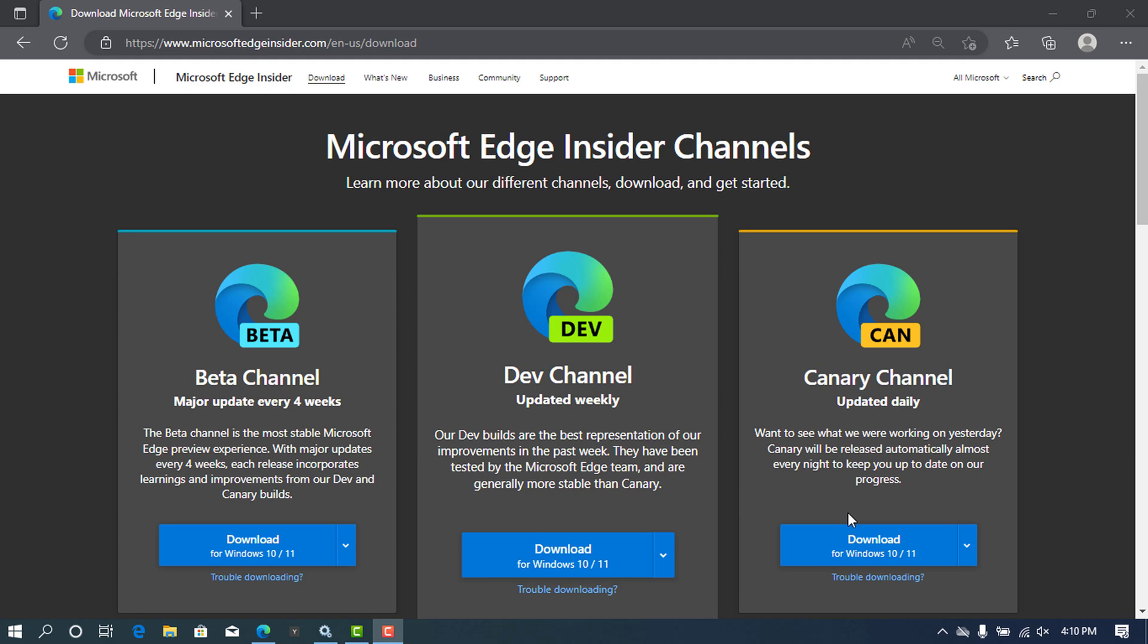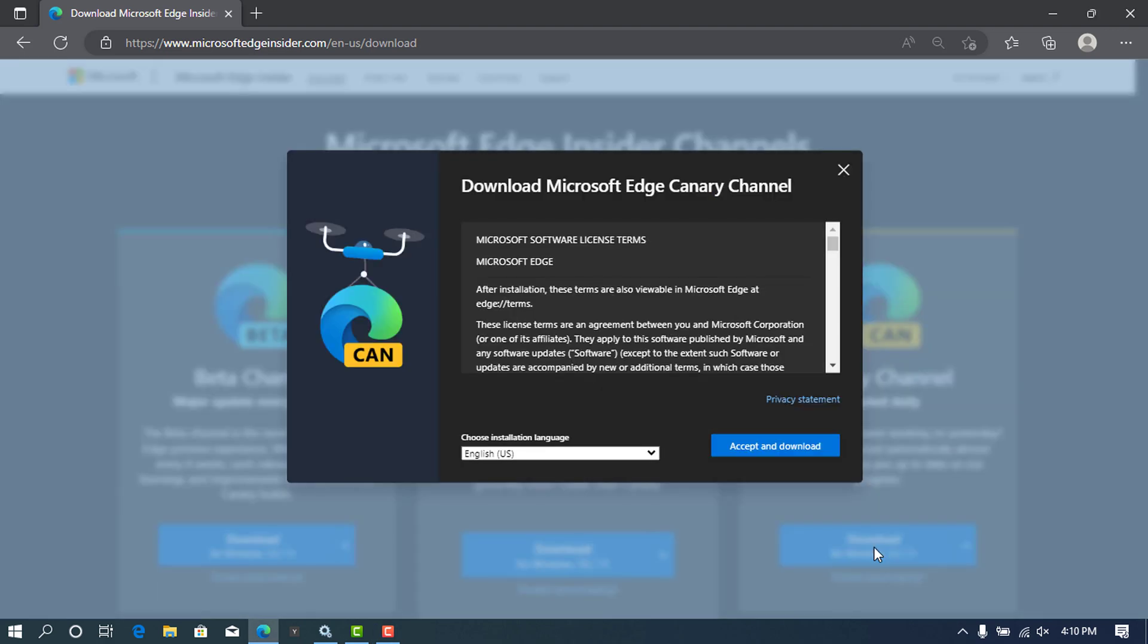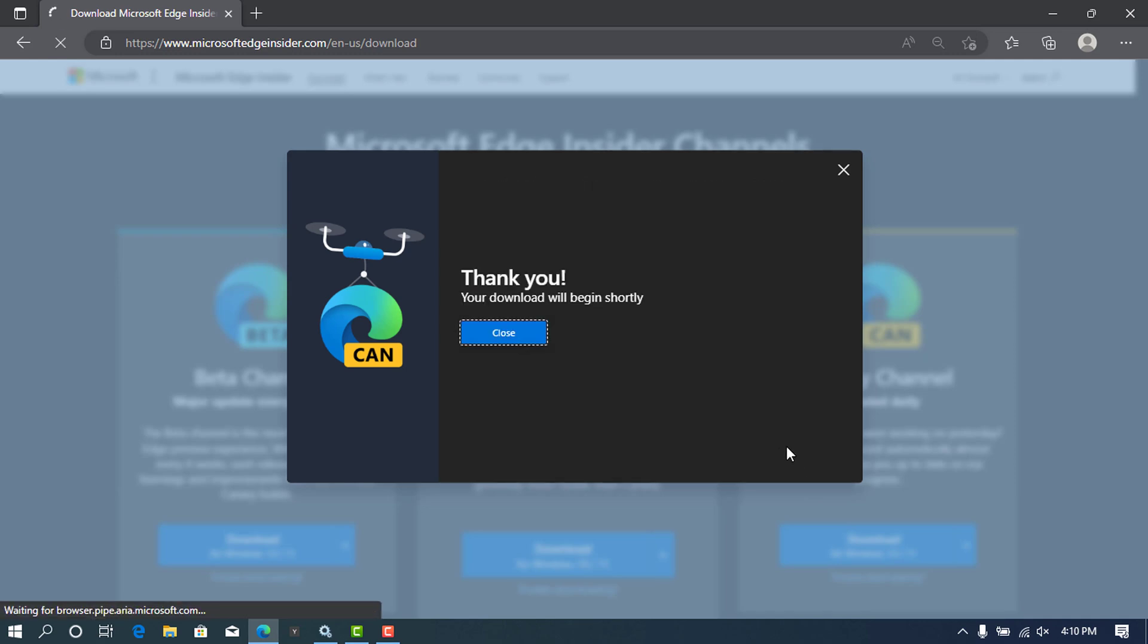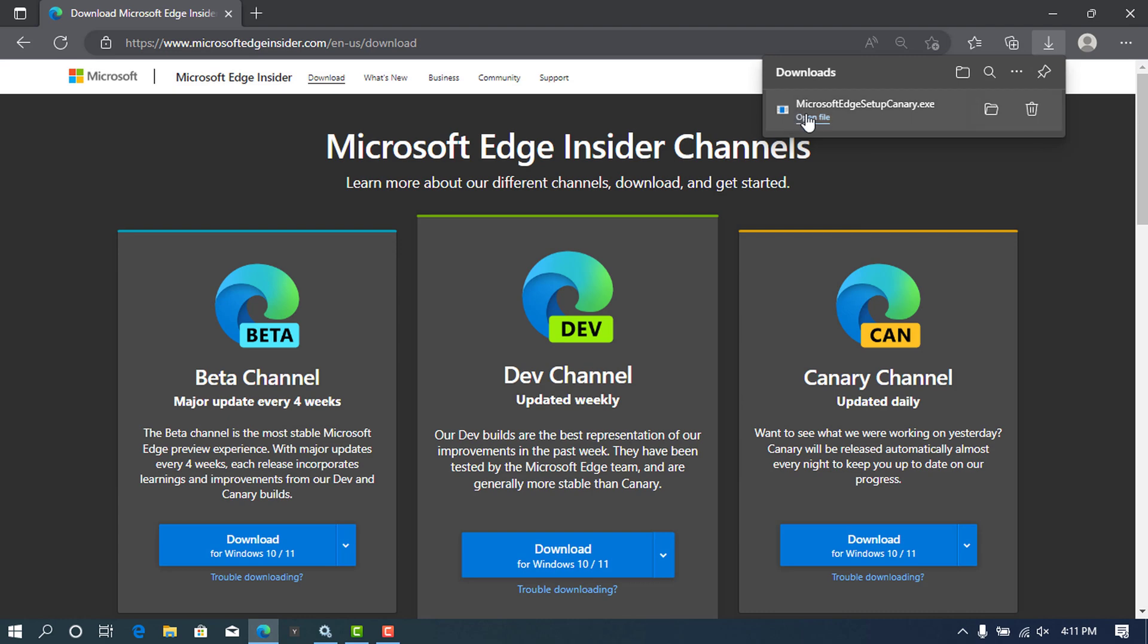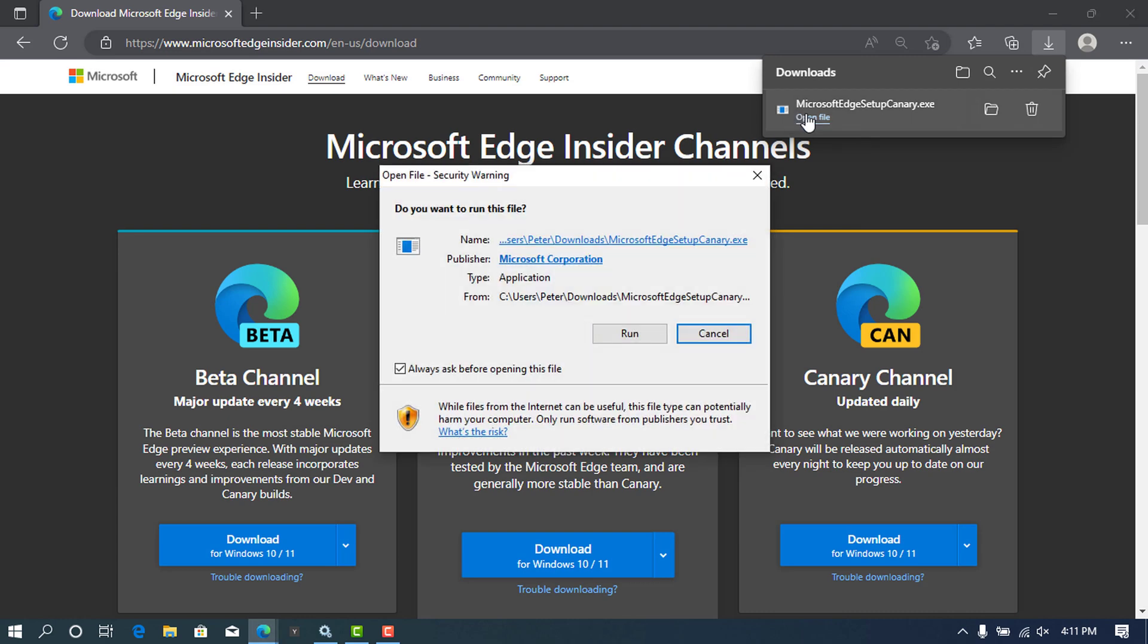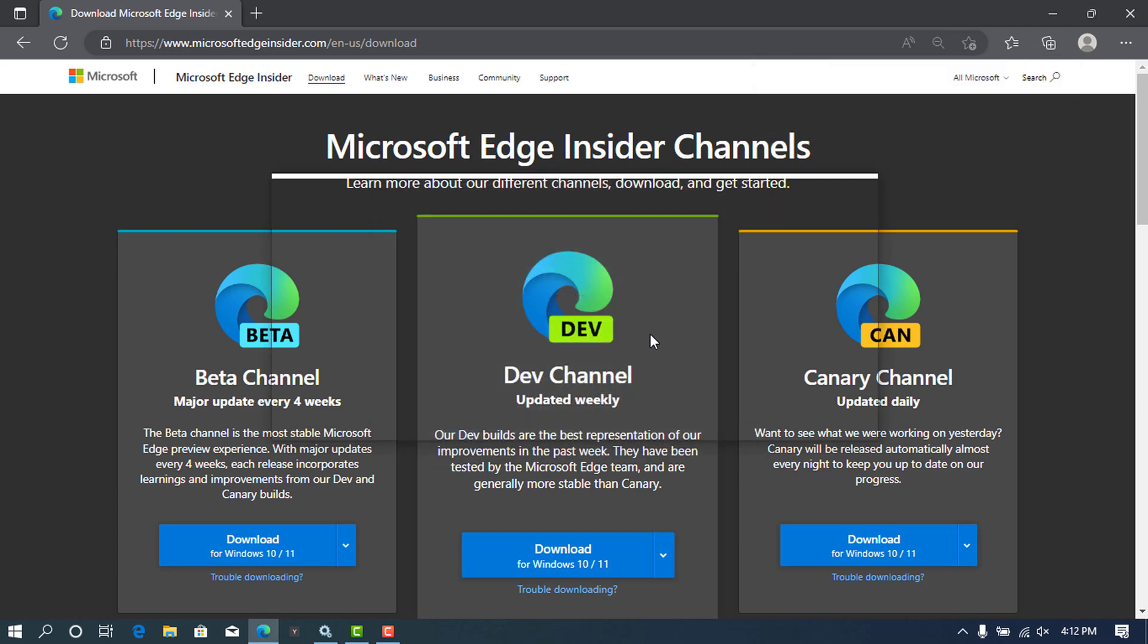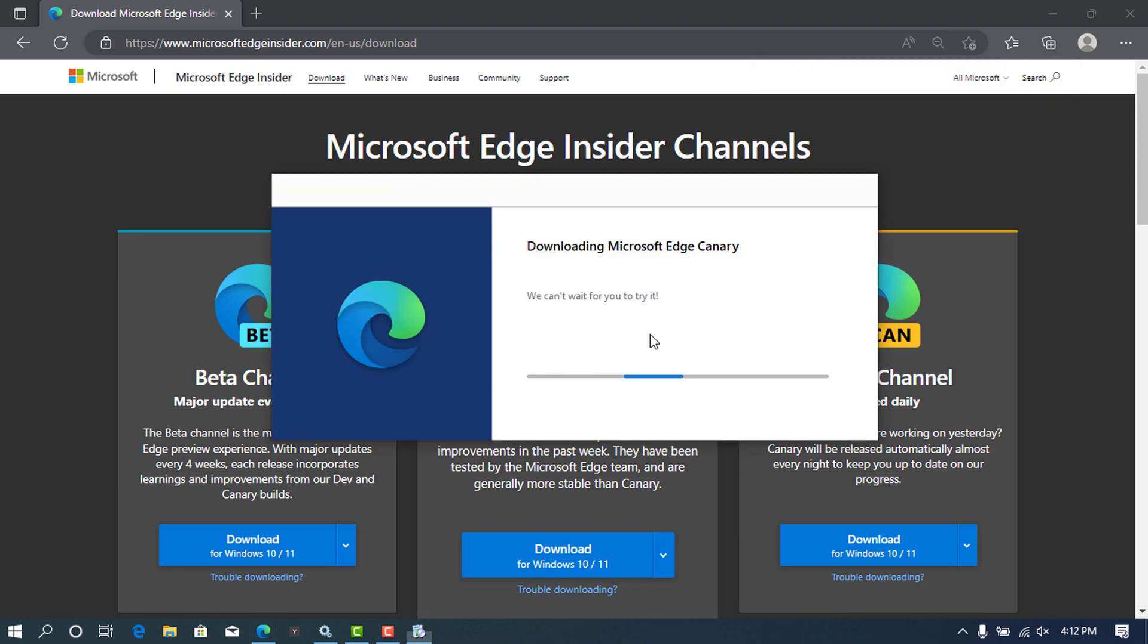So here on the Microsoft Edge Insider page, I will download the canary because it has been updated daily. Accept their terms and conditions and this will download the installer. After the download file is complete, open it and run it. Wait a couple of minutes for the installer to download and install the Microsoft Edge Canary.